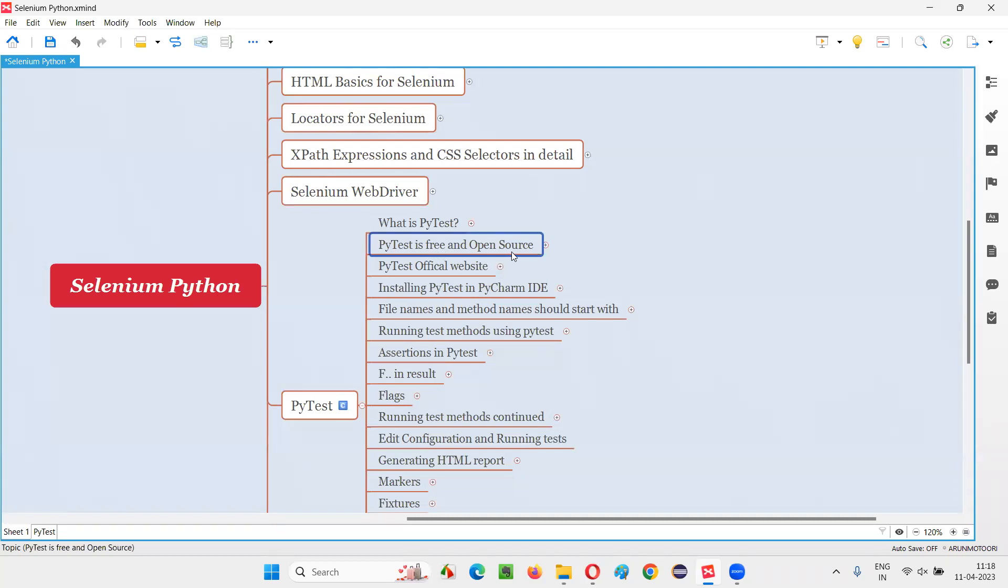But what is open source? I am saying PyTest is not only free, but also open source. Is free and open source term same? The answer is no. They are different. Free means you don't have to pay any single amount or rupee or buck or whatever it is to use the software.